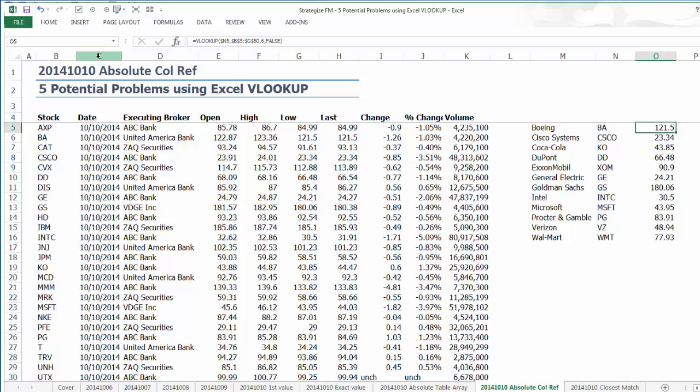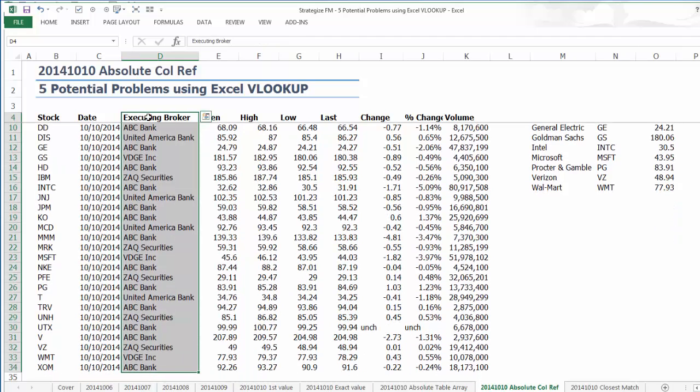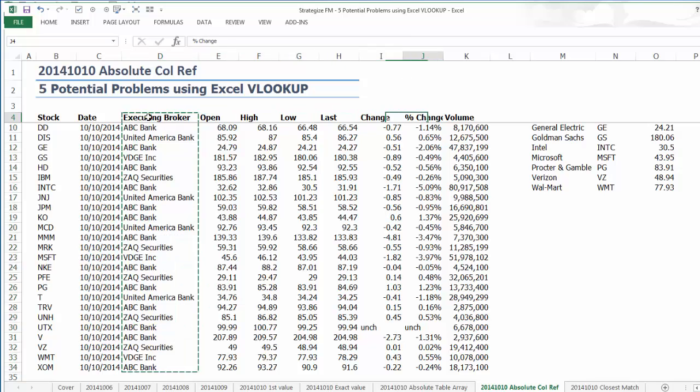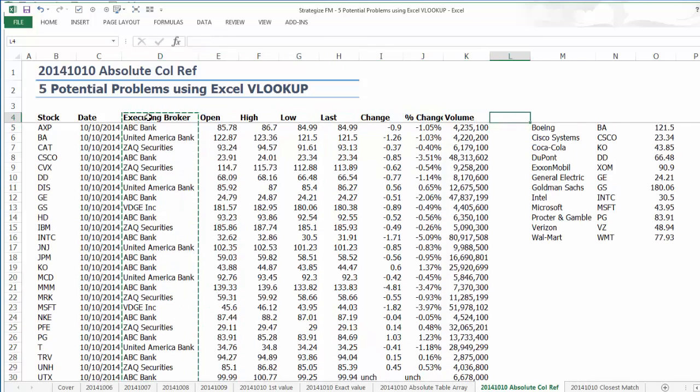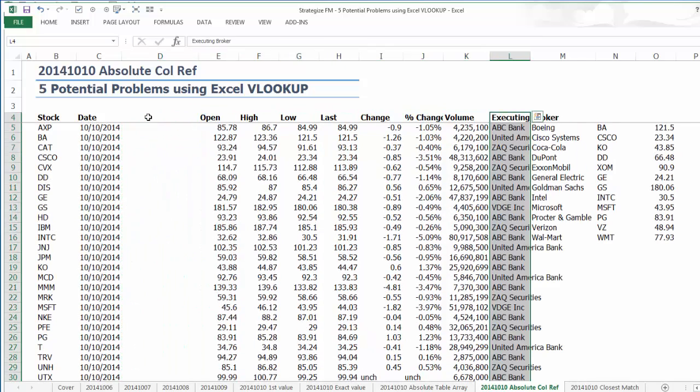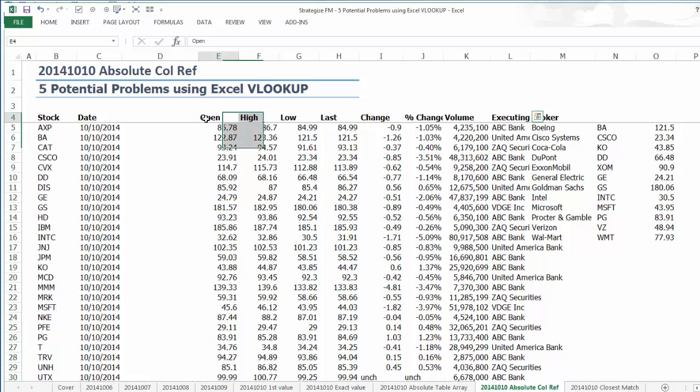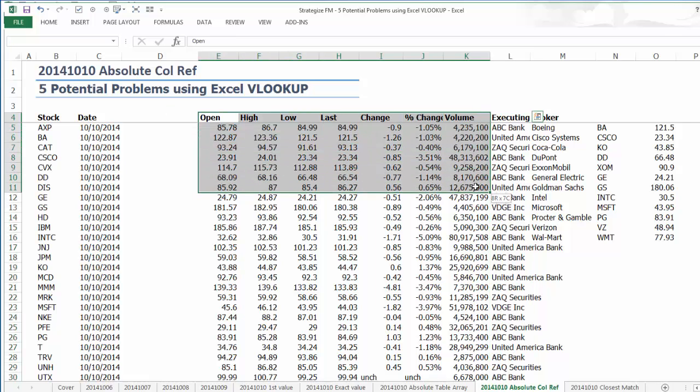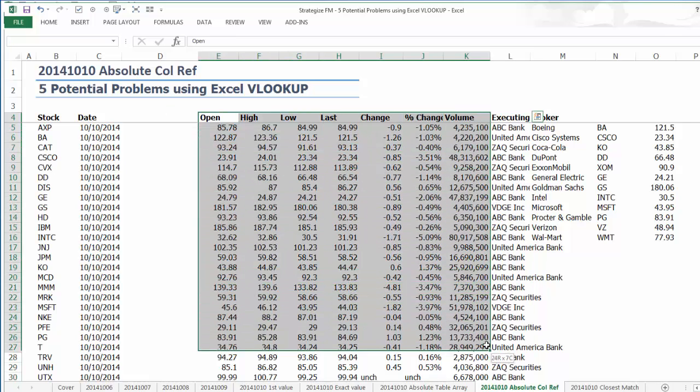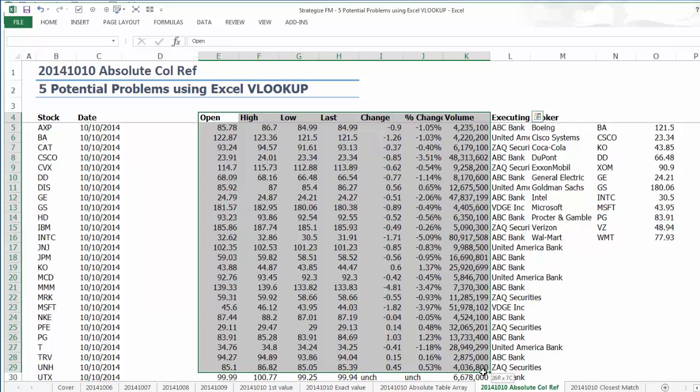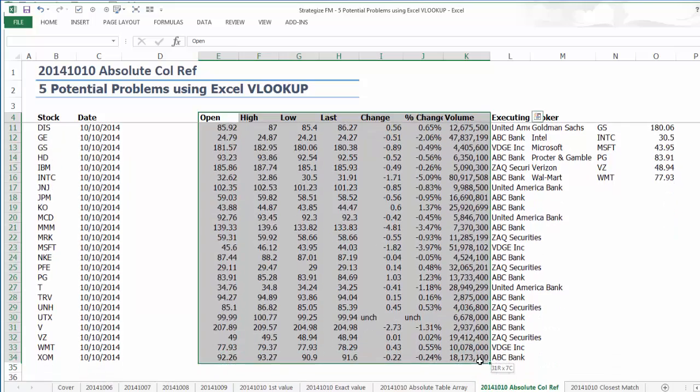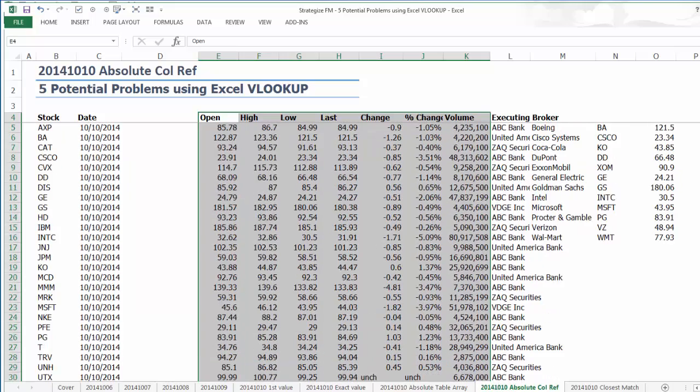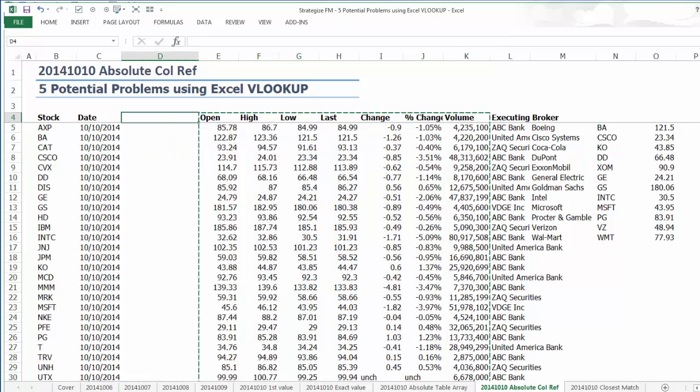The existing Excel VLOOKUP formula is now incorrectly referencing the low price instead of the required last price for each of the stocks. Even if we cut out the Executing Broker column and paste over the right hand columns, the column index number will still wrongly reference the 6 column, column G.